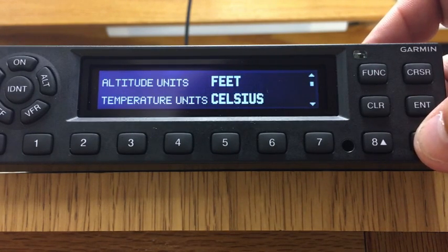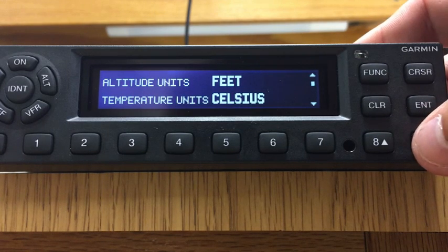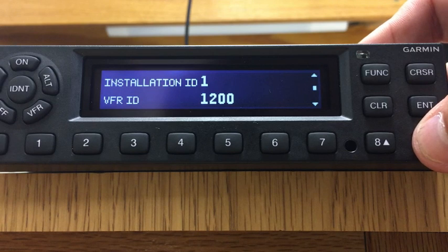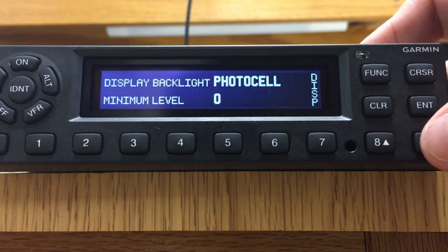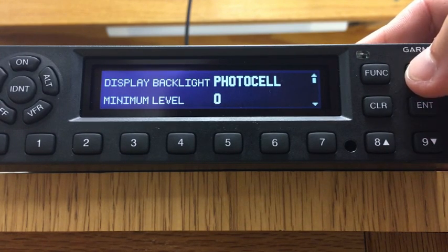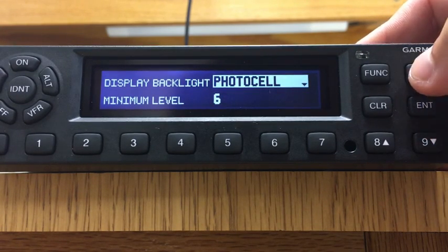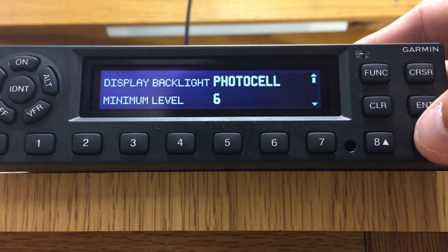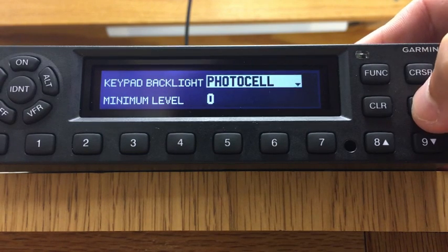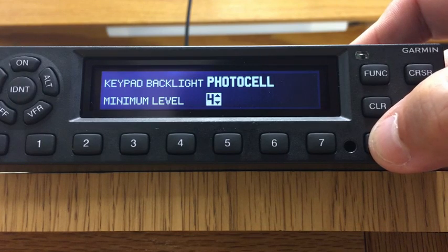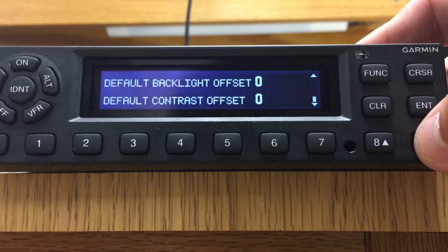We'll leave the next page alone. For altitude units, you can change them if you want — you could change temperature to Fahrenheit, but you probably don't have an OAT probe hooked up so it doesn't matter. Leave Bluetooth enabled. For the photo cell pages, Garmin doesn't set them up ideally from the factory — it's so dark at night you can hardly see the display. Set both photo cells to about six. The second photo cell page is for the keypad; set that to five or six as well. That's all for these lighting pages.